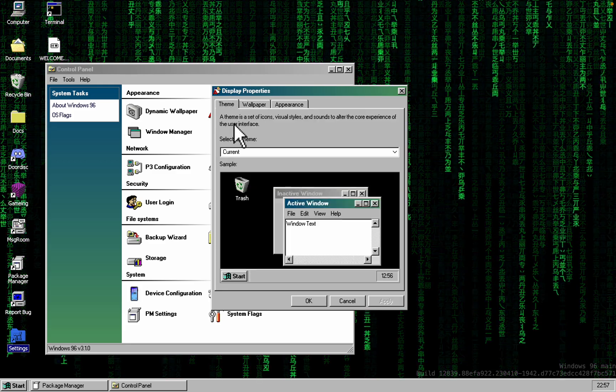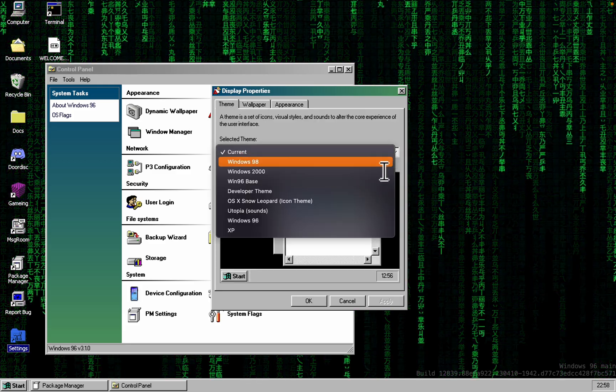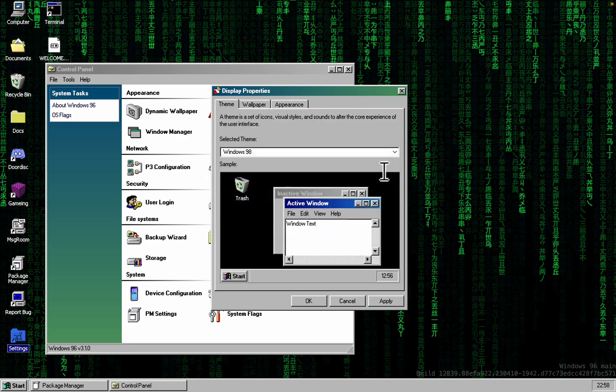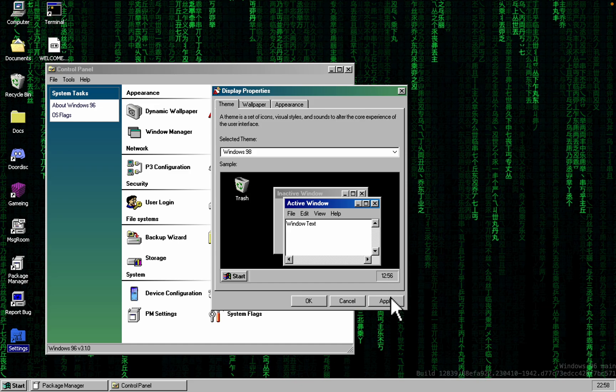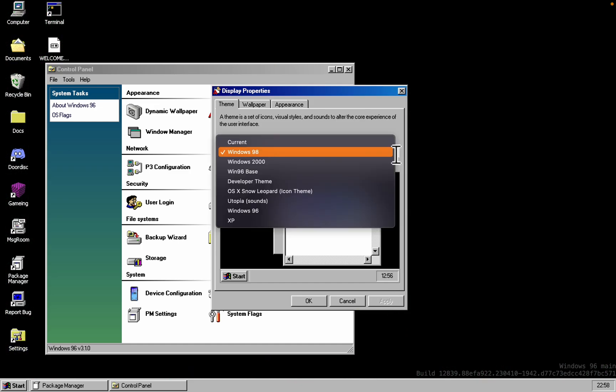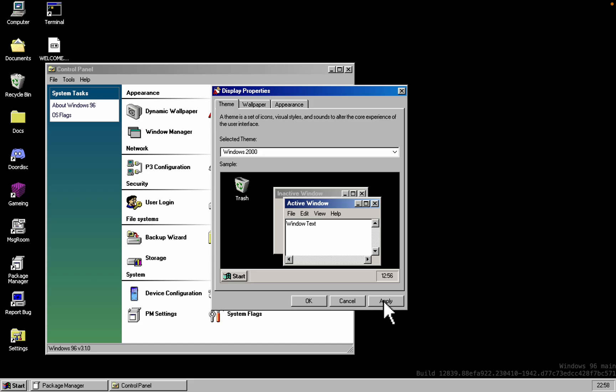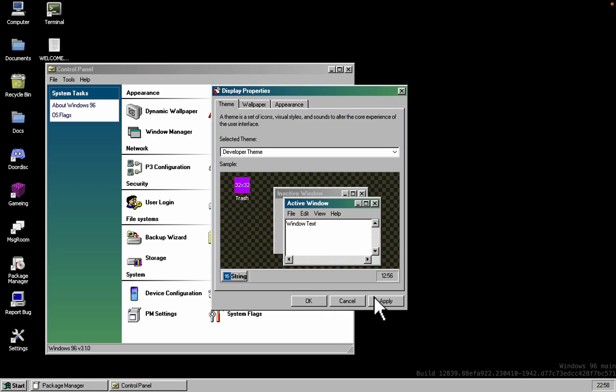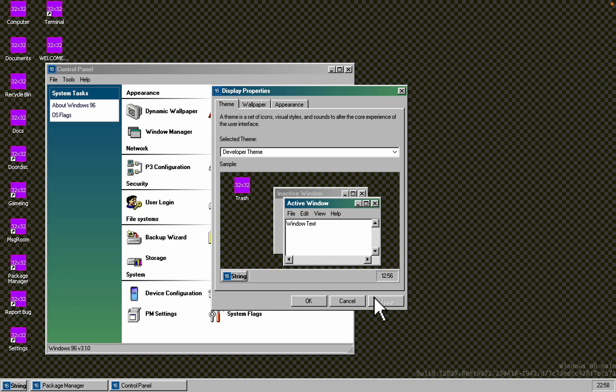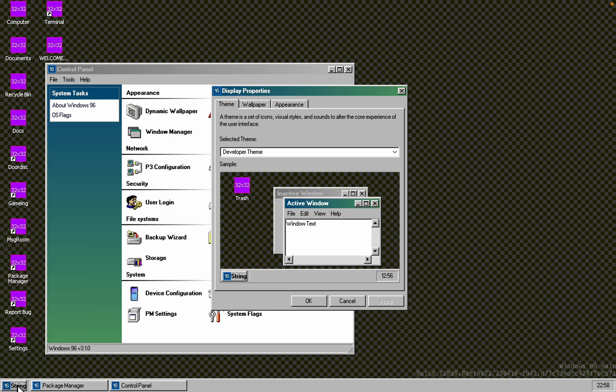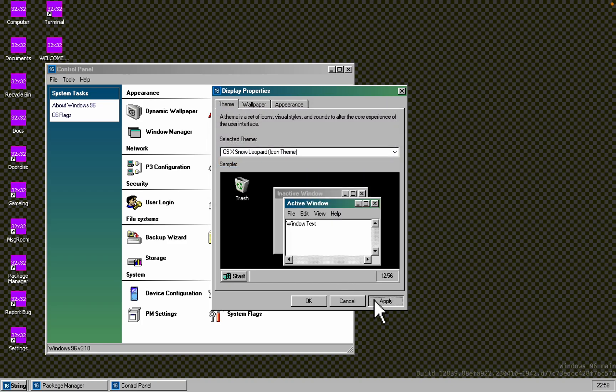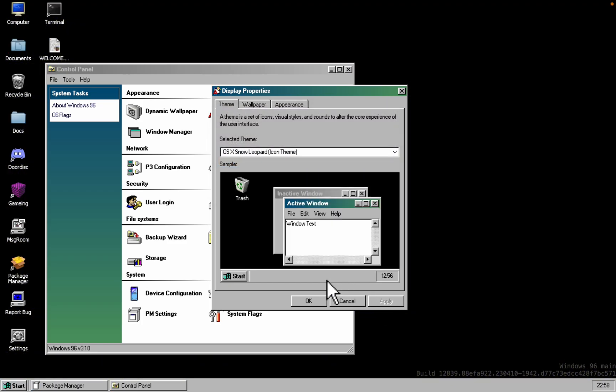Speaking of themes, there are quite a bit of selections. There's the classic Windows 98 theme, a Windows 2000 theme that somehow resembles Windows ME because of the font usage, a developer theme that turns everything into a glorious mess of wireframes and placeholders, and a Mac OS X Snow Leopard theme that transforms this web-based operating system into a bootleg.